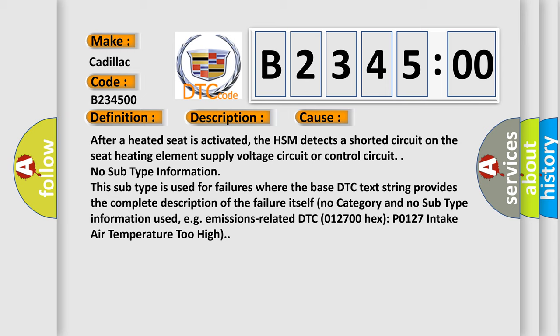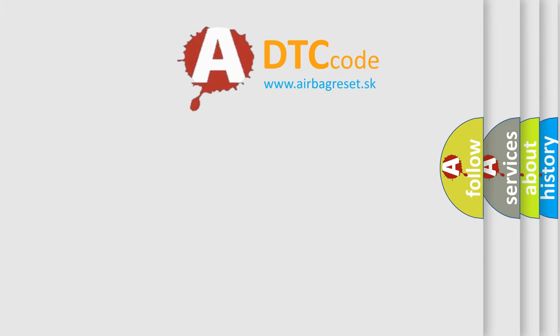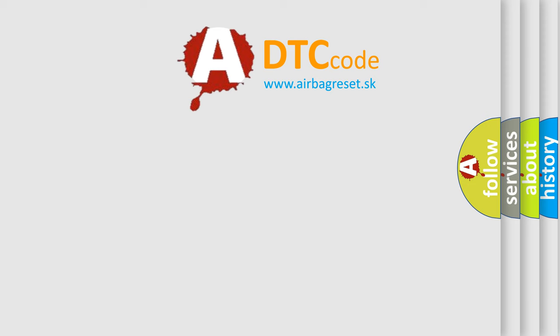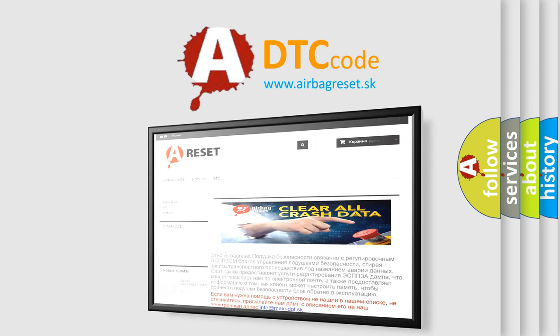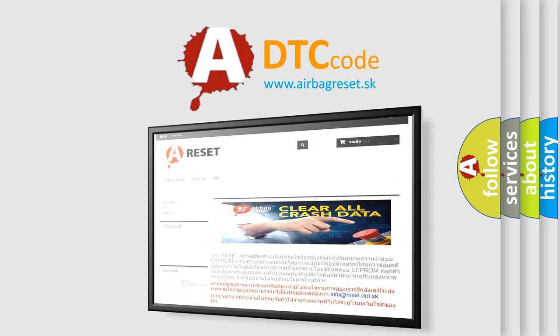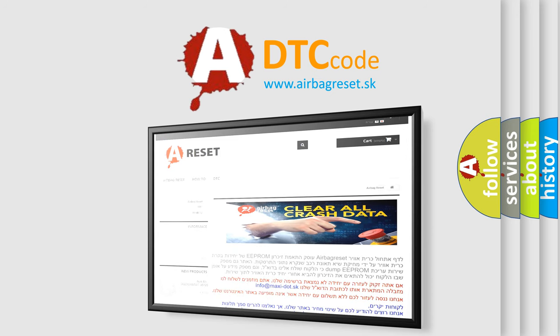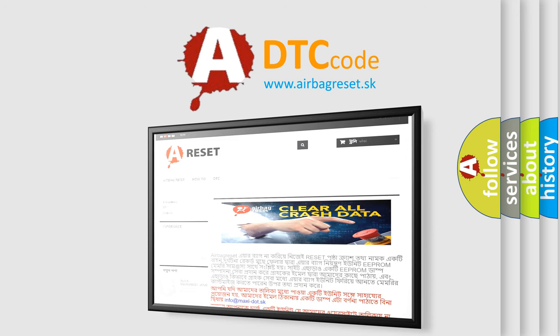The airbag reset website aims to provide information in 52 languages. Thank you for your attention and stay tuned for the next video.